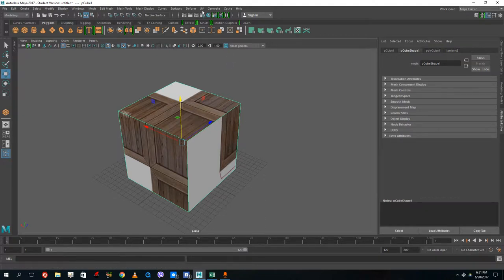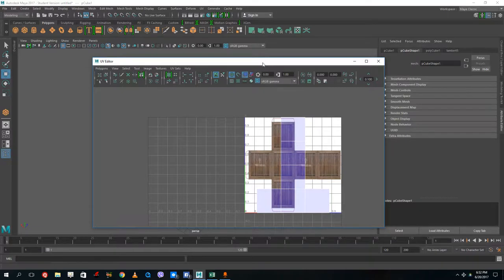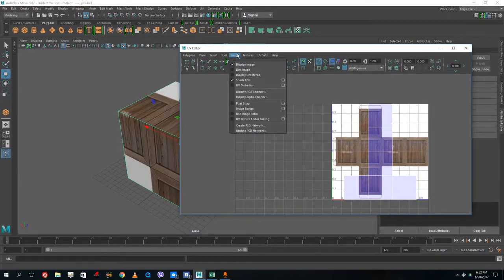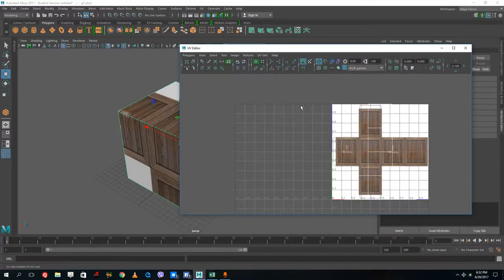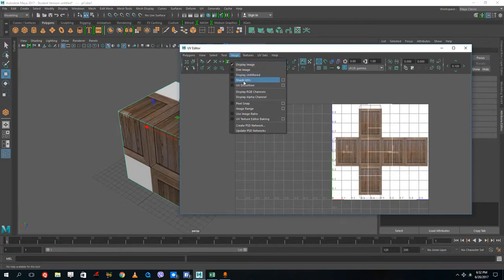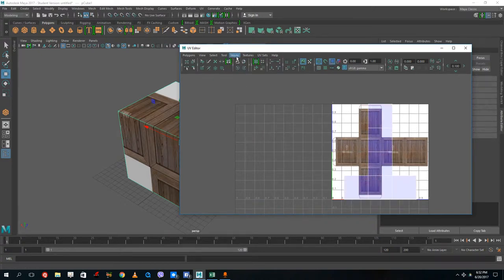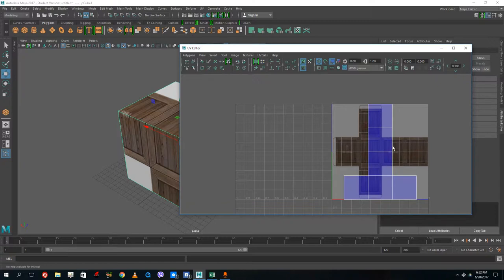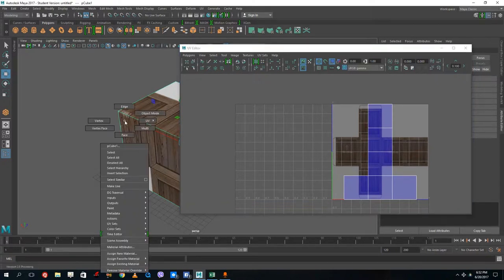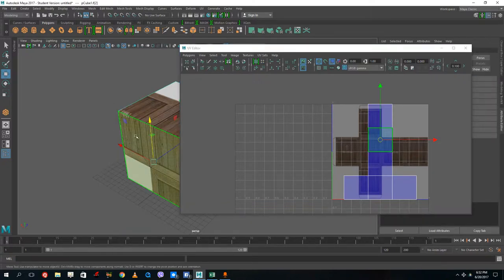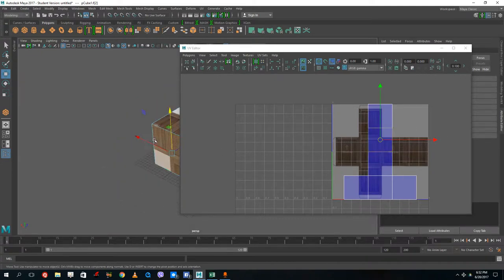What I want is each face to display the correct portion of the texture. So let's go to UV and open the UV Editor to fix this. By default you may see saved images. I want to make sure the shaded UV display is on and I'll dim the image so I can see it more clearly. Selecting a face shows the 2D unfolded representation of the box.